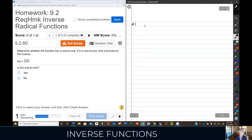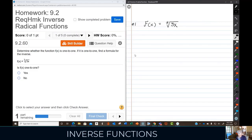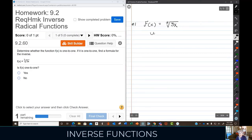Here's number one in your homework. We've got a radical function: f(x) equals the cube root of 3x. What we need to do is find the inverse function. Remember there are steps you follow to find an inverse of a function. First, you change the f(x) to y.